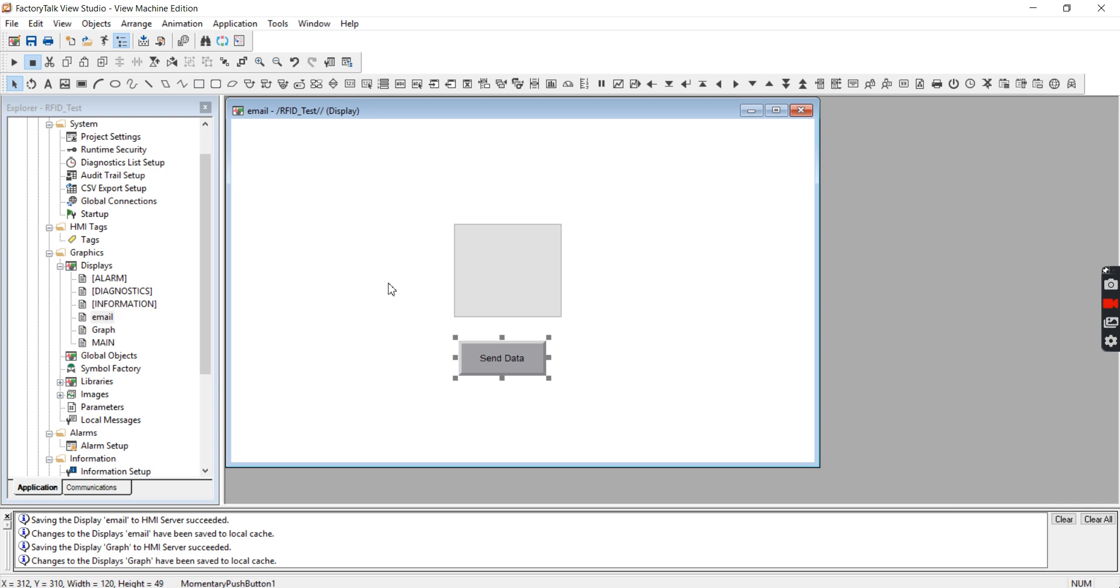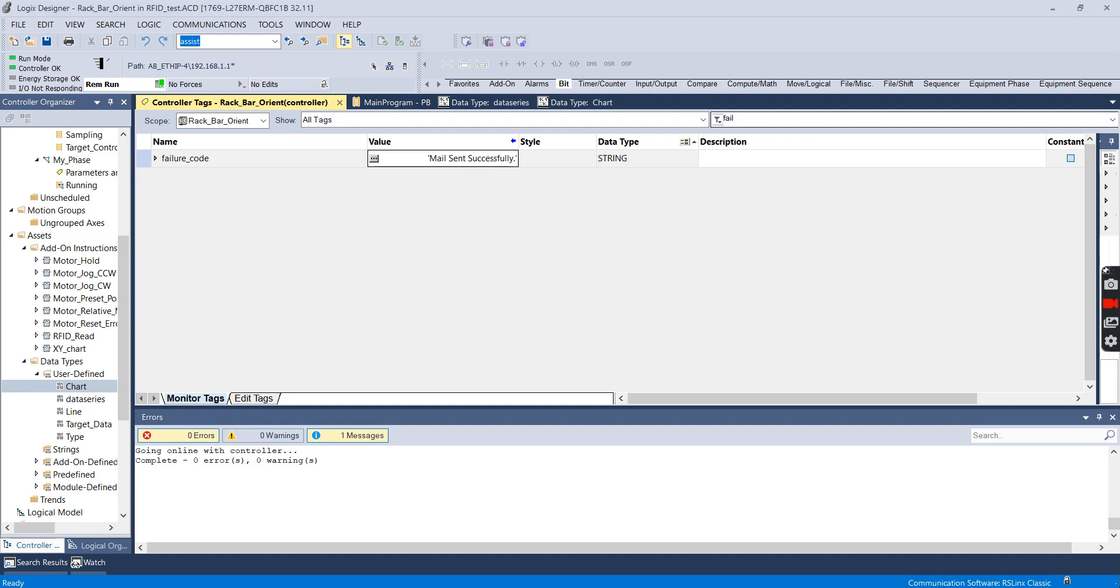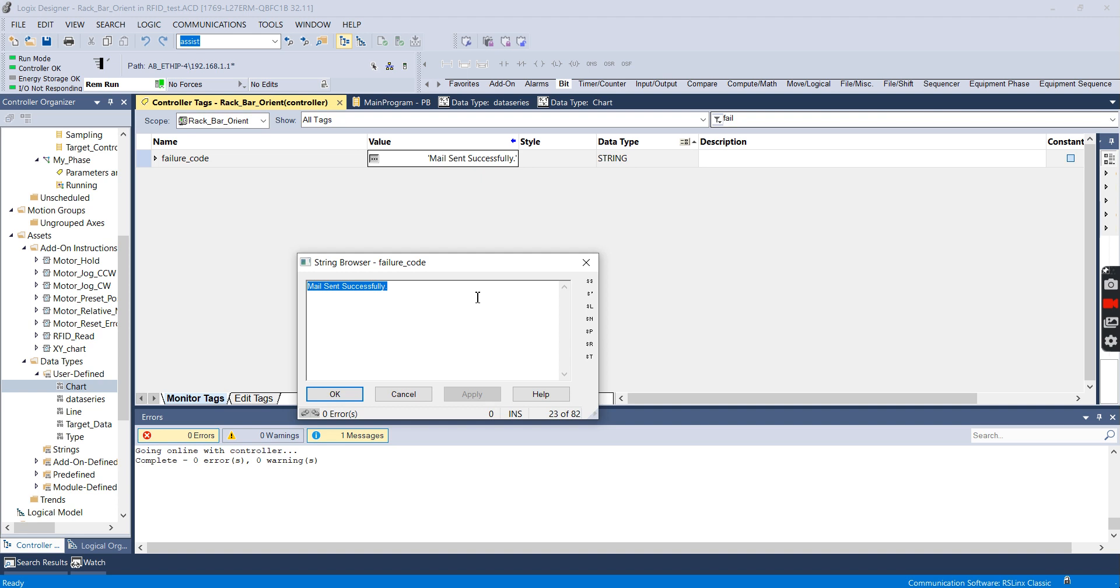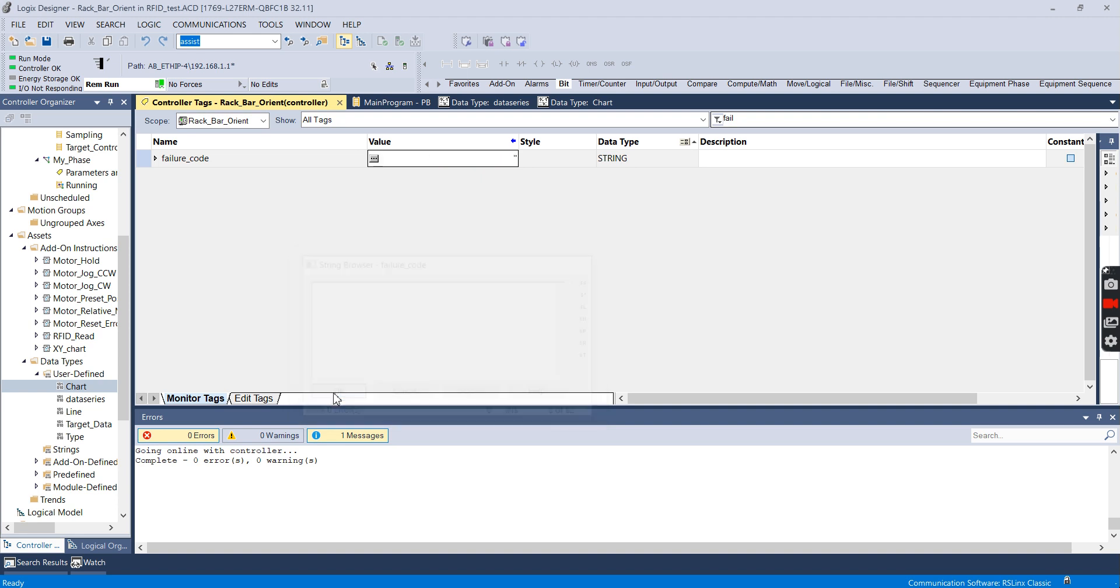I've already downloaded this to a panel view and so I am ready to press the button and see if I get an email. So we'll go up here and I will delete that. Apply. OK. And then I will hit the send data button on the HMI.